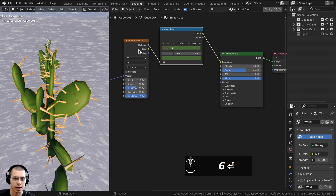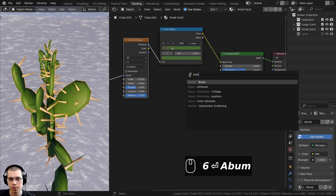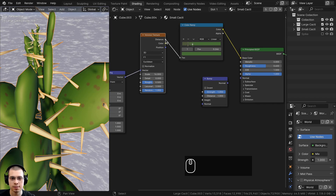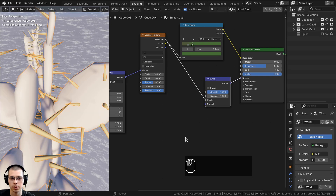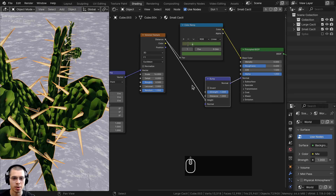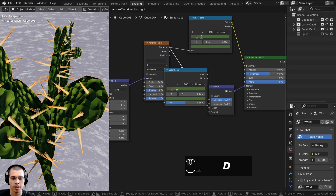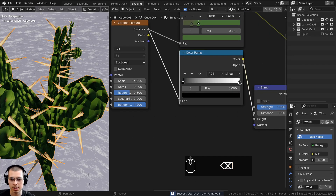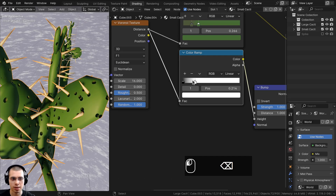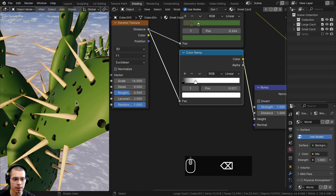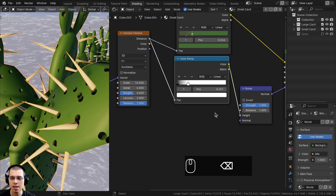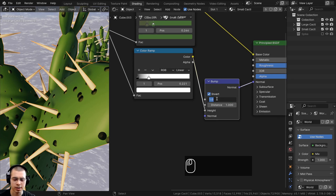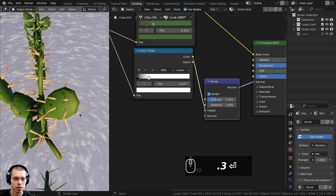To add bump so the dots look like they're popping out, add a Bump node and put the Voronoi distance into its height value, then connect the bump normal to the principled shader's normal. Duplicate the Color Ramp and place it between the Voronoi and the bump to control contrast. Drag the white tab over to make bumps smaller. Click Invert so the dots pop out instead of going in, and turn the strength down to 0.3.